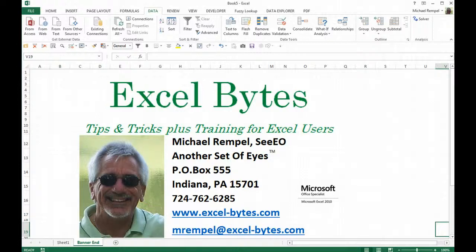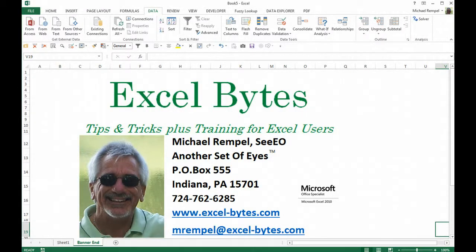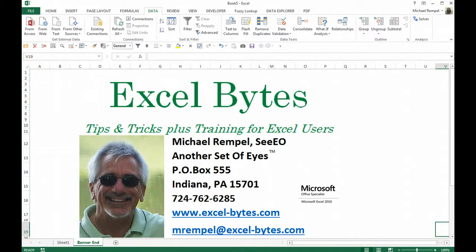Hello everyone, Mike Rempel from another set of eyes with today's Excel Bytes blog post. Today we're going to take a look at data modeling and the relationships within Excel and maybe a way to even eliminate the need for VLOOKUP in many applications.